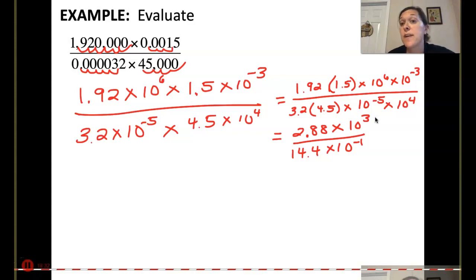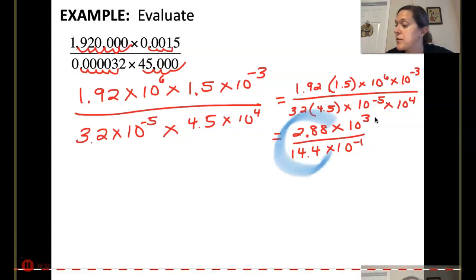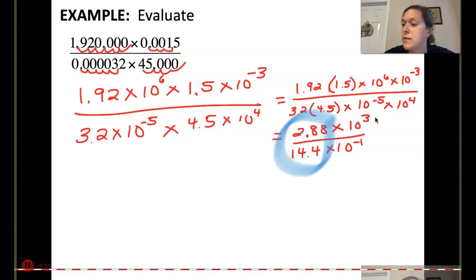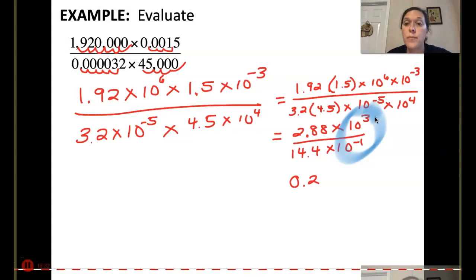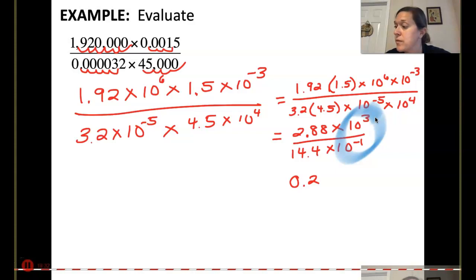Now let's simplify further. On my calculator, 2.88 divided by 14.4 gives 0.2. Then using the quotient rule for like bases: 3 minus negative 1 — or if you move that negative 1 up it becomes 10 to the positive 1 — so I'd have 0.2 times 10 to the 4th.